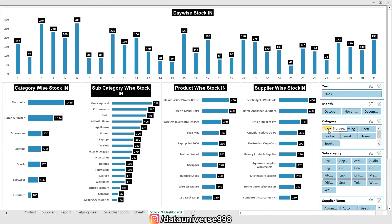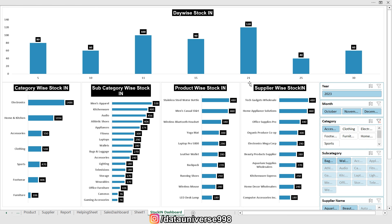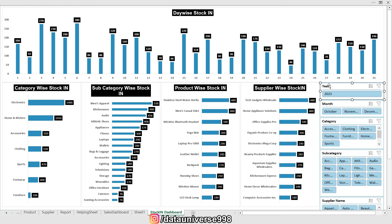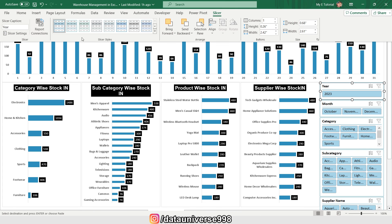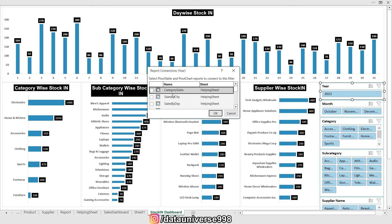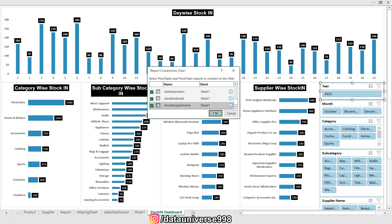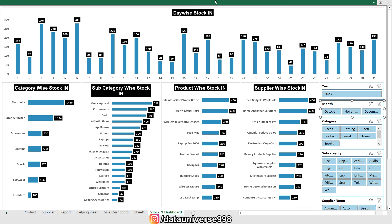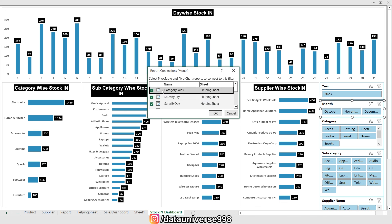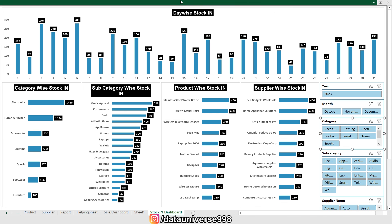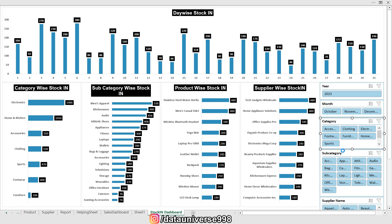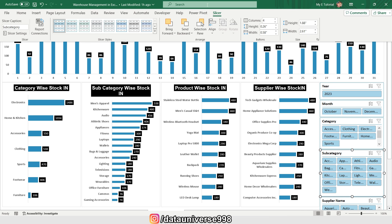If I select any slicer, it is only slicing one chart and not the whole dashboard. To fix this I need to select each slicer, go to Report Connection, and connect all the pivot tables to it. I repeat this process for each slicer — selecting it, going to Report Connection, and connecting all reports.